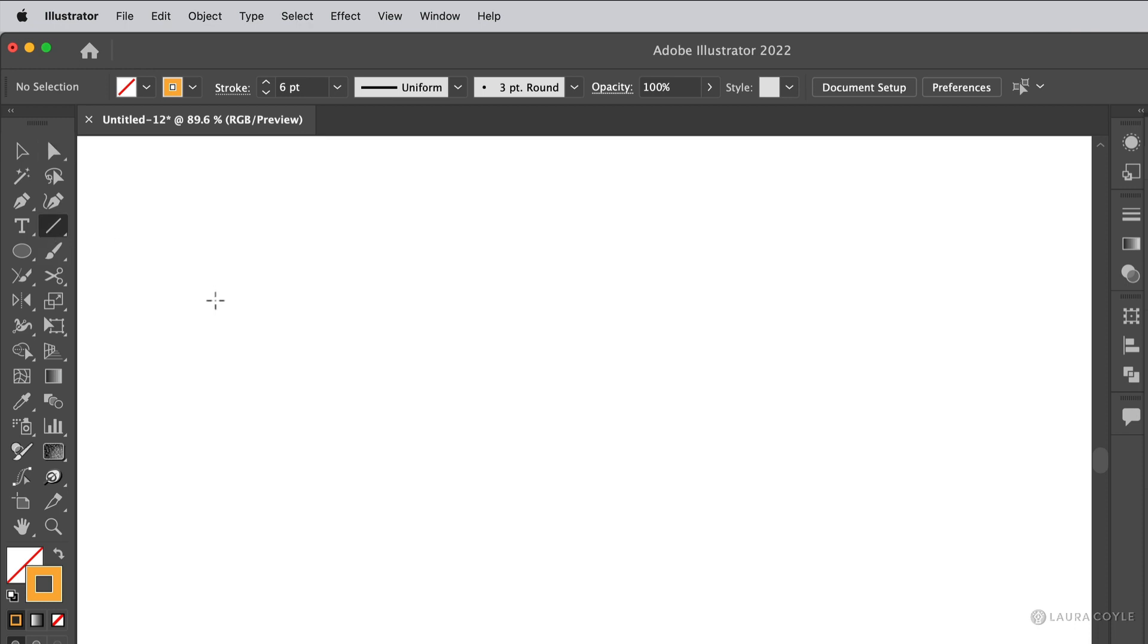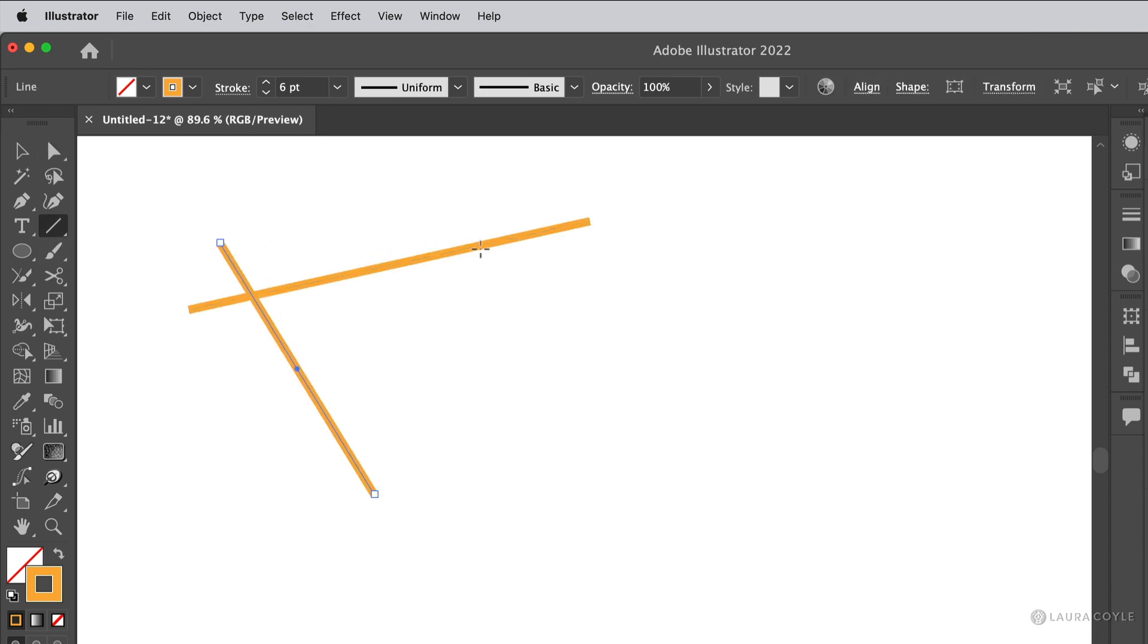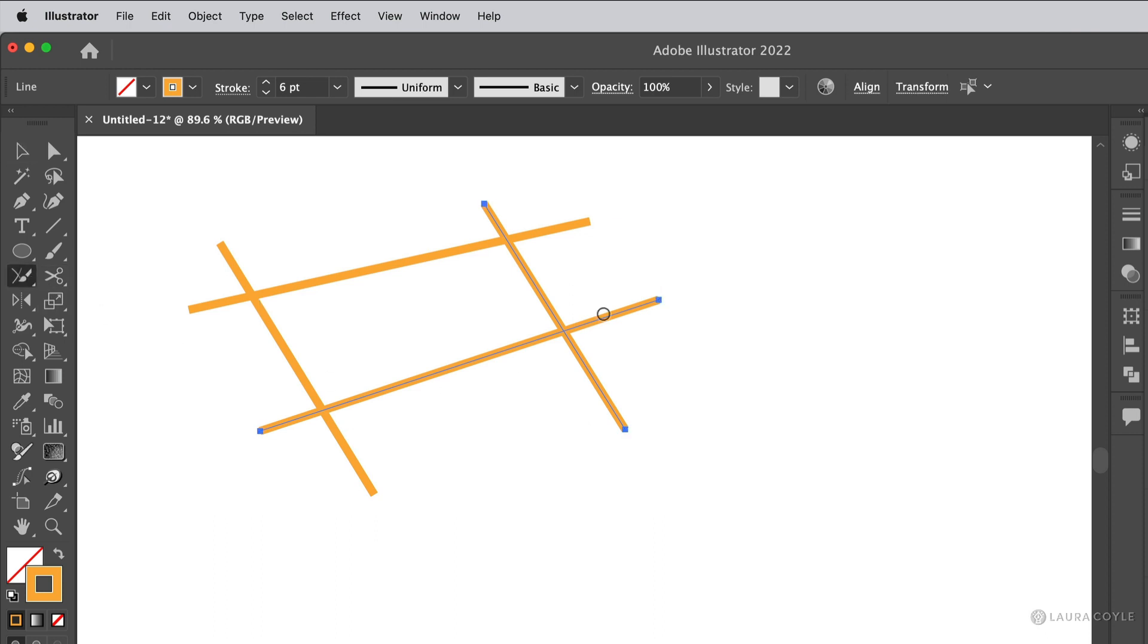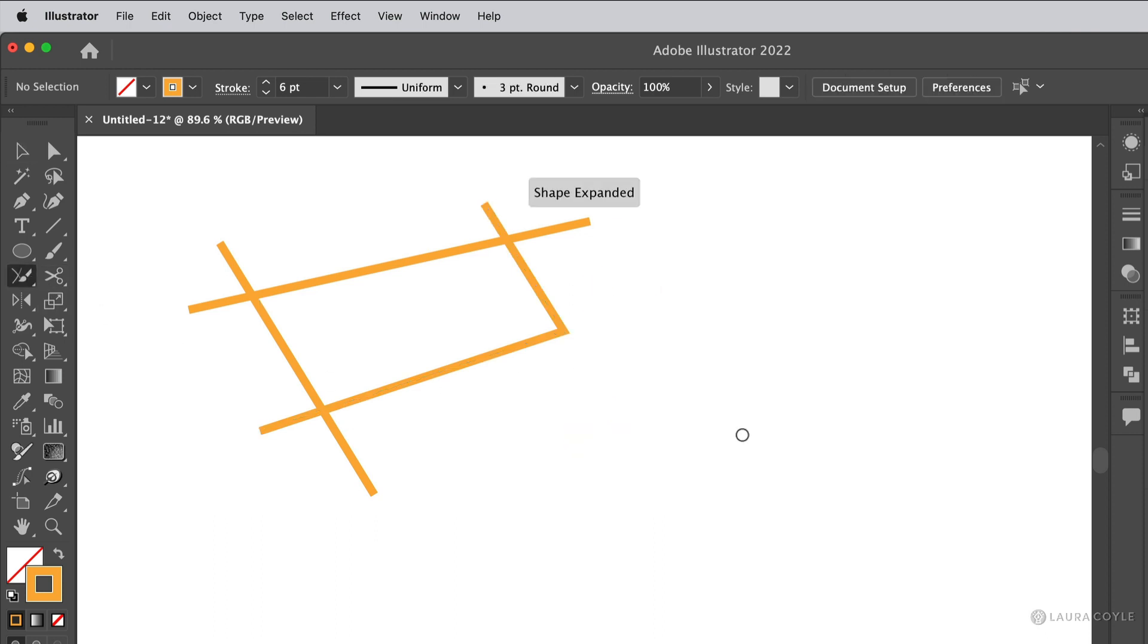Now I'll just draw some straight line segments and we'll look at this again. If I have two line segments here selected and I get the join tool and sort of scrub through them like that, I get that nice join.